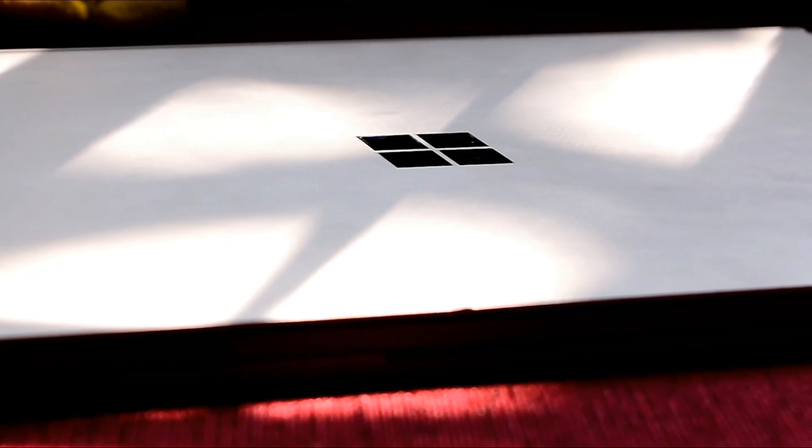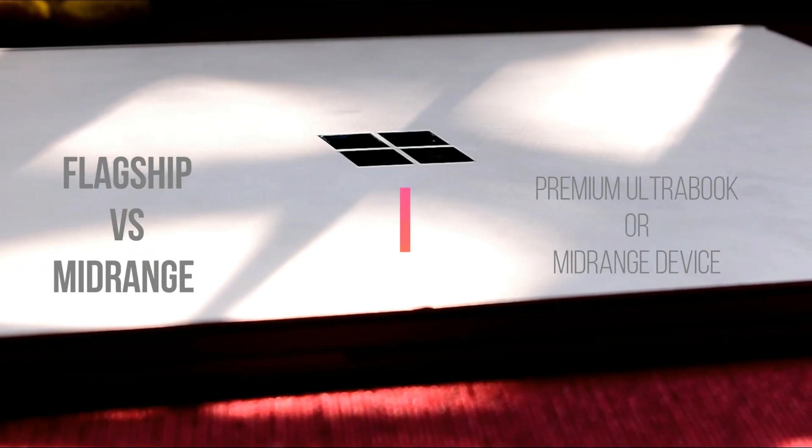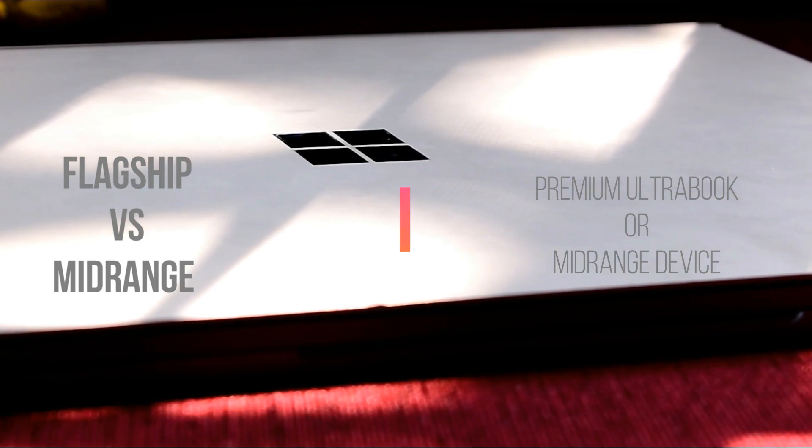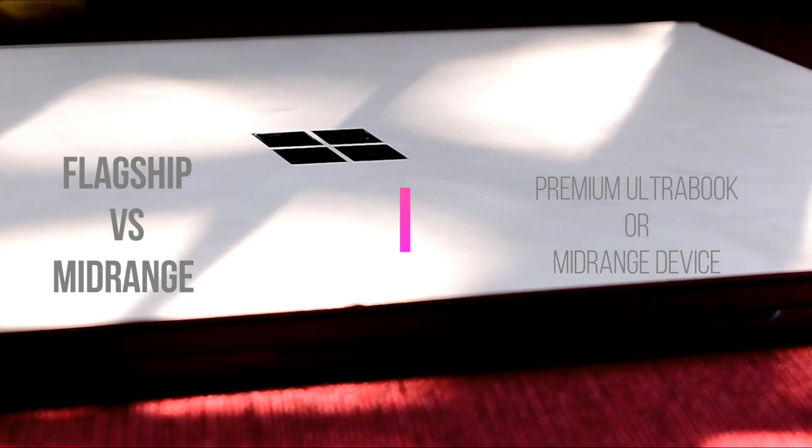A laptop usually lasts for around 5-6 years for any normal consumer. So buying a flagship model from the past year may be a good deal compared to a mid-range laptop of this year. So let's start the video and get into the details of how to buy a used laptop.